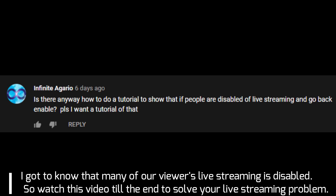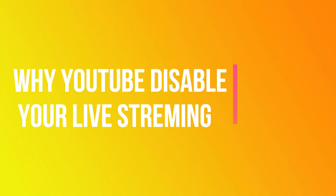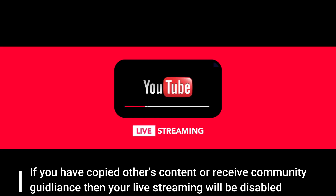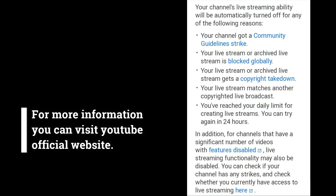I got to know that many of our viewers have live streaming disabled, so watch this video till the end to start live streaming on YouTube. Now let's see why YouTube disables our live streaming. If you have copied other content or received community guidelines strikes on your channel, then YouTube will disable your live streaming. For more information you can visit the YouTube official website.